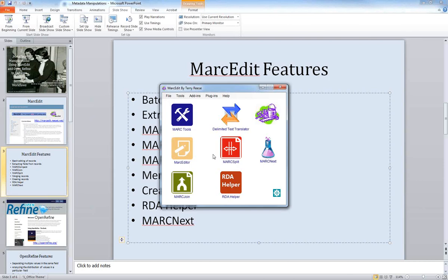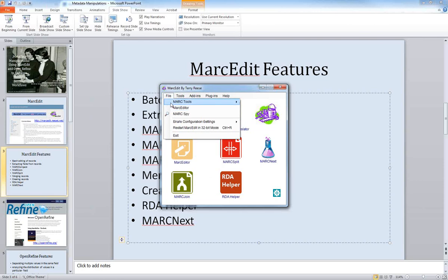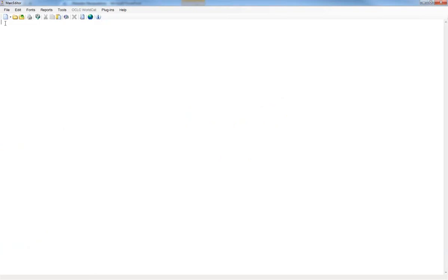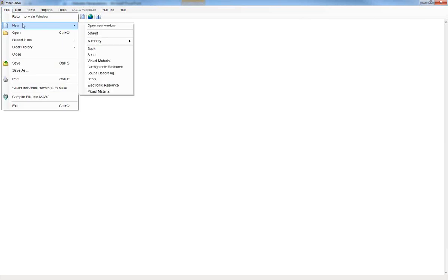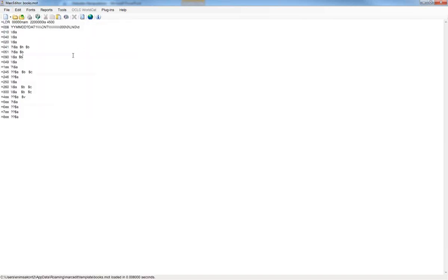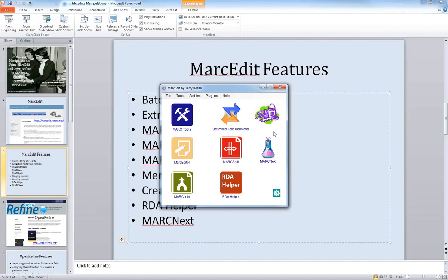You can also create records from scratch using the MARC Editor function, accessible from the File menu. Choose File > New, and it gives you options for the type of material — book, serial, visual material, etc. If you choose Book, it pops in the standard fields typically used for a book, and you can type them in and create your record. If you don't have access to a bibliographic utility, or you're away from your library and need a record, MarcEdit is a good basic software for creating records from scratch as well as all the editing functions.